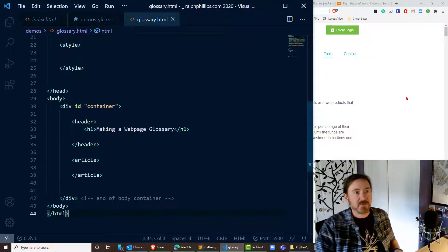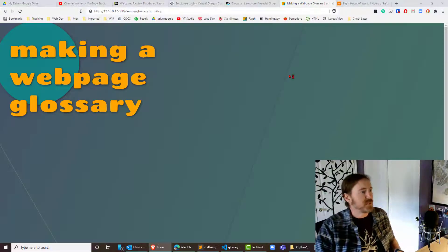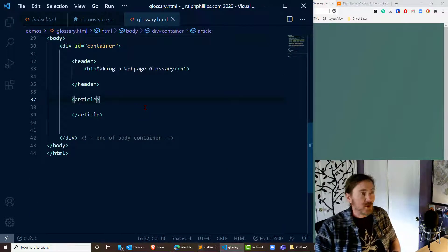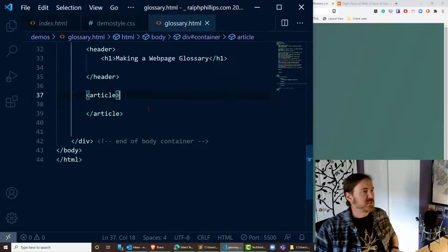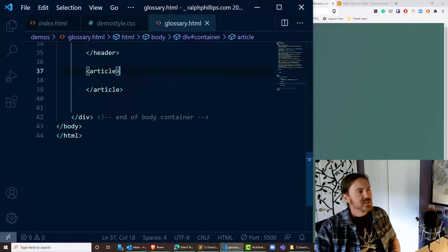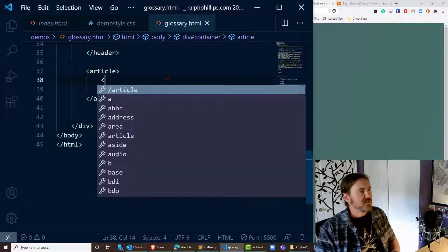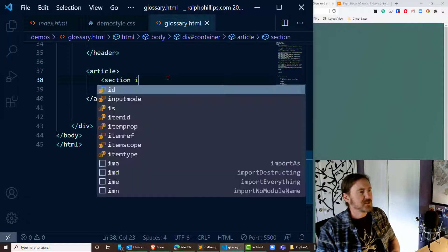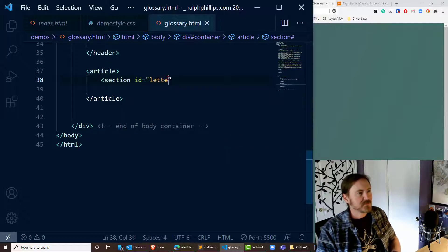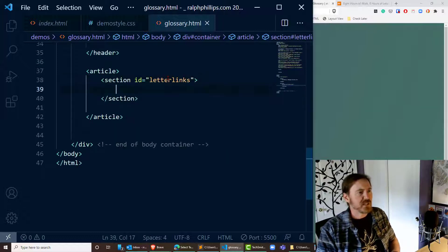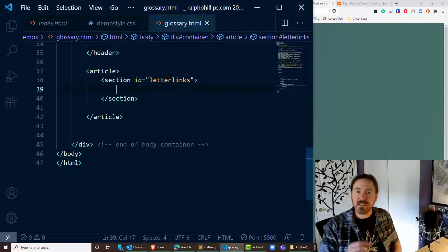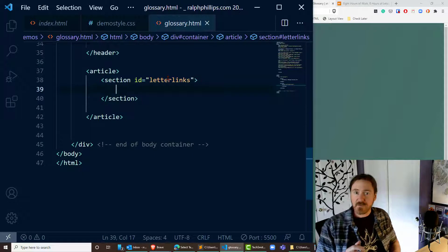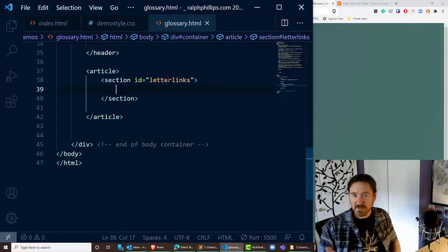On my editor I've already got a blank page set up — there it is — and I'm going to work in this article section. I'll create a little section with ID equals 'letter-links,' and these are simply going to be the alphabet letters that a person could click on to jump to that particular section of the glossary.